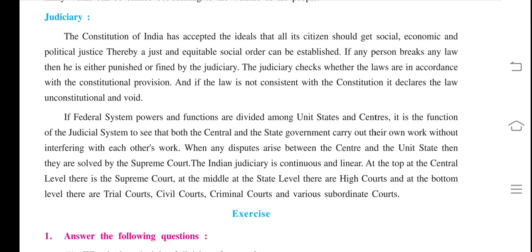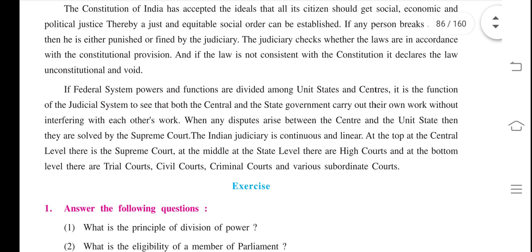The judiciary checks whether the laws are in accordance with the constitutional provisions. If the law is not consistent with the Constitution, it declares the law unconstitutional. It is the function of the judicial system to ensure that both the central and state governments carry out their own work without interfering with each other's work.